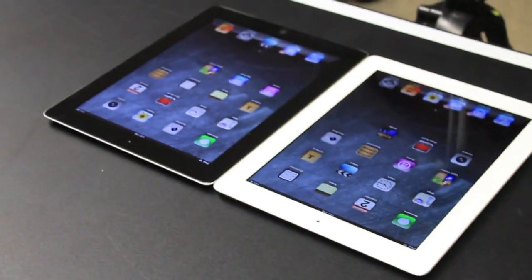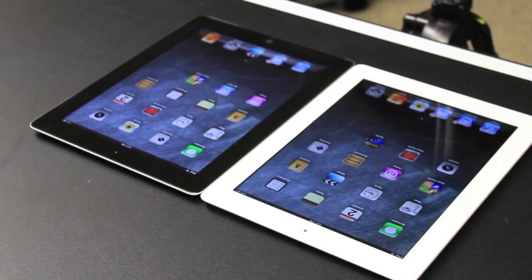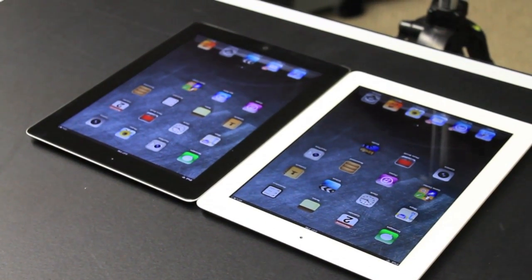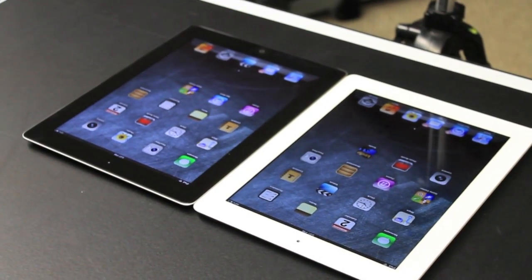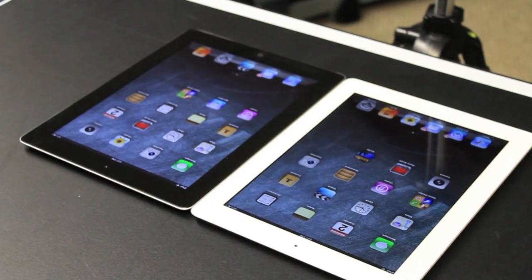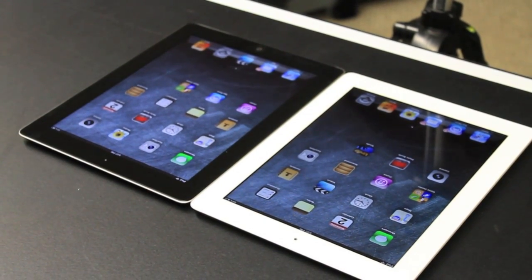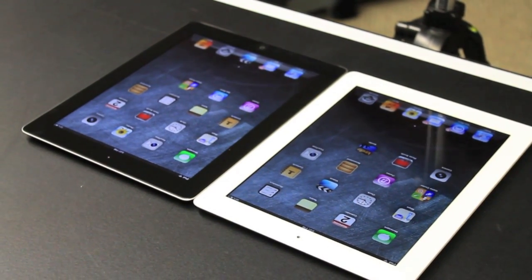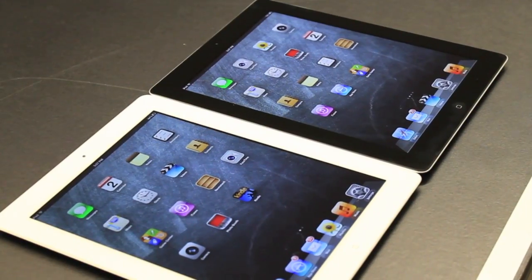We've got the white iPad 3rd generation on the left and the black iPad 4th generation on the right. So we're going to be doing a number of comparisons between these two devices and see which one is truly better.